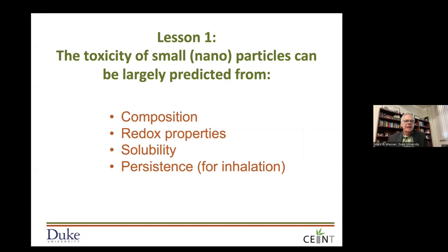Lesson number one is that the toxicity of small nanoparticles can largely be predicted from their composition, their redox properties, solubility, and persistence. We were looking for different nanoscale mechanisms that nanomaterials might express in producing toxicity, but it really came down to much of what we already knew. If you make a nanoparticle from something toxic, it will be toxic.